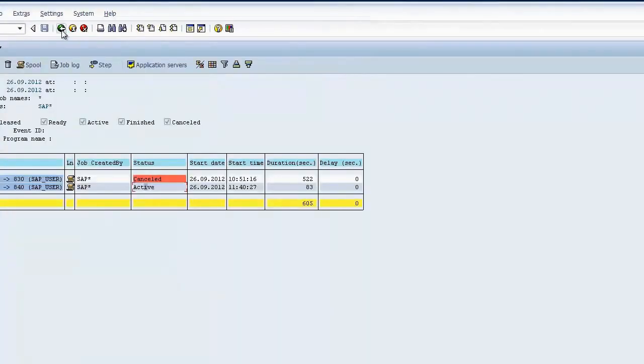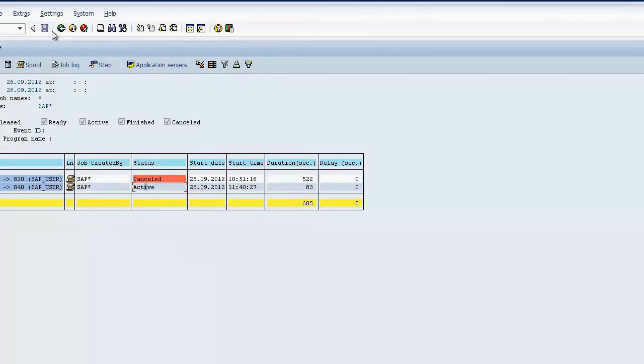So once the client copy is done, I can login into the target client. I can login as any user who was available in 000 client, which is the source client, and then I can work in that client. So this is what I wanted to tell you today. Thank you.